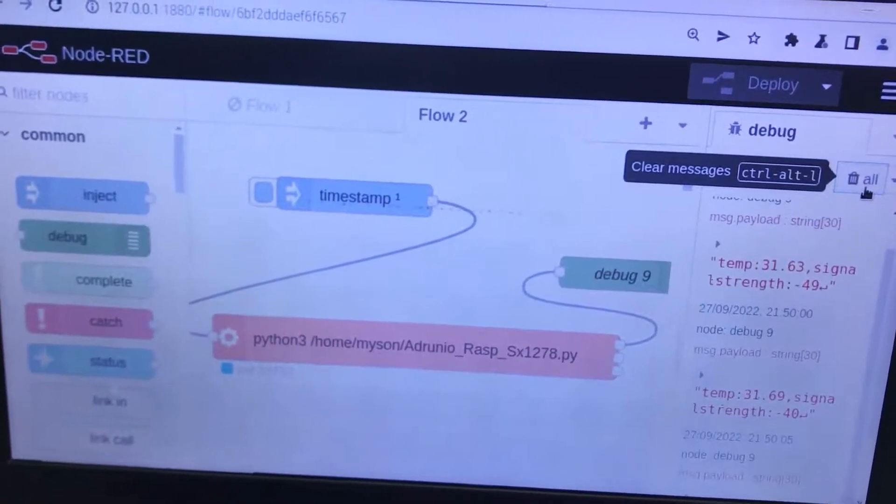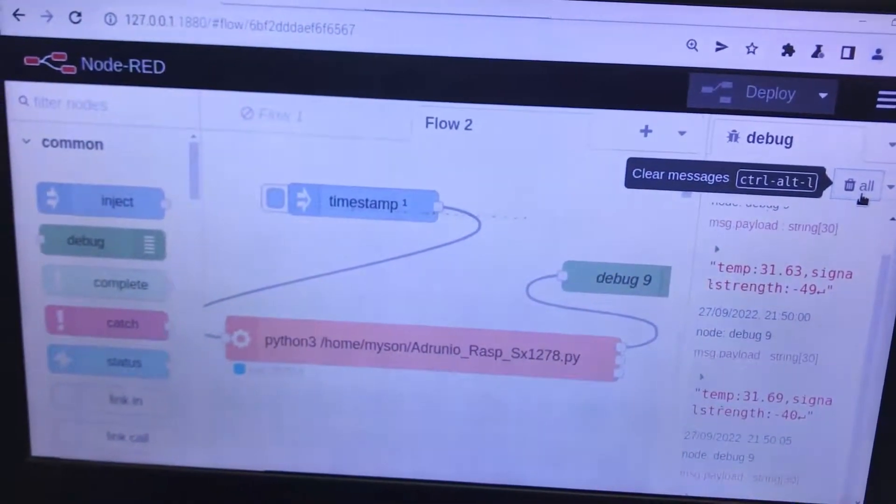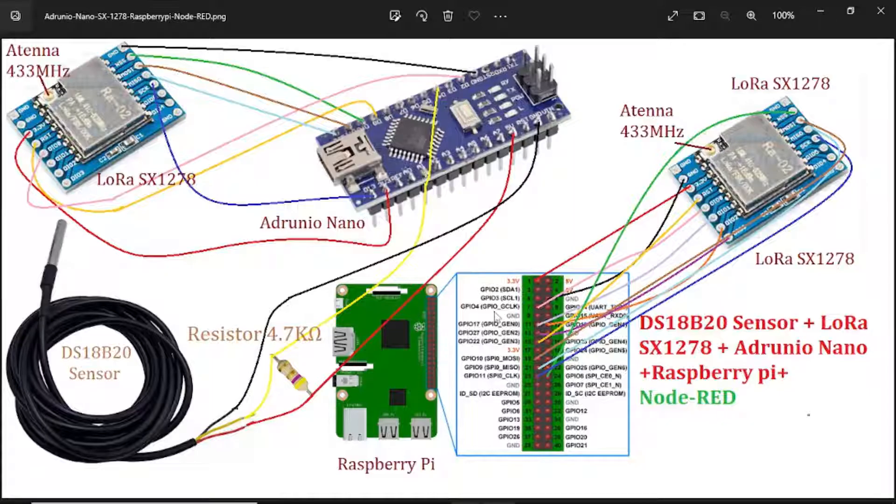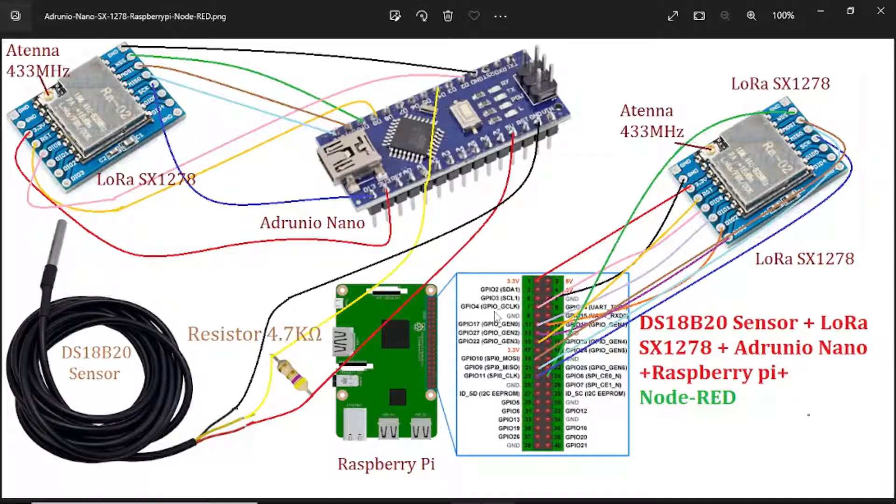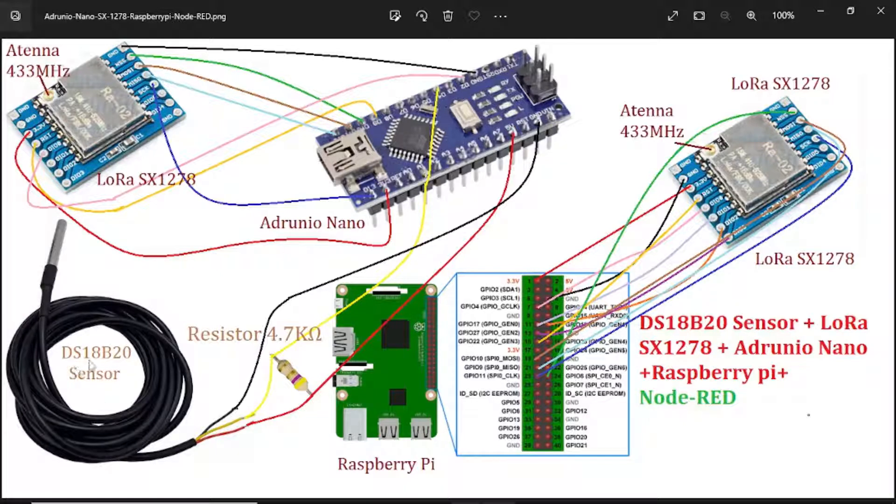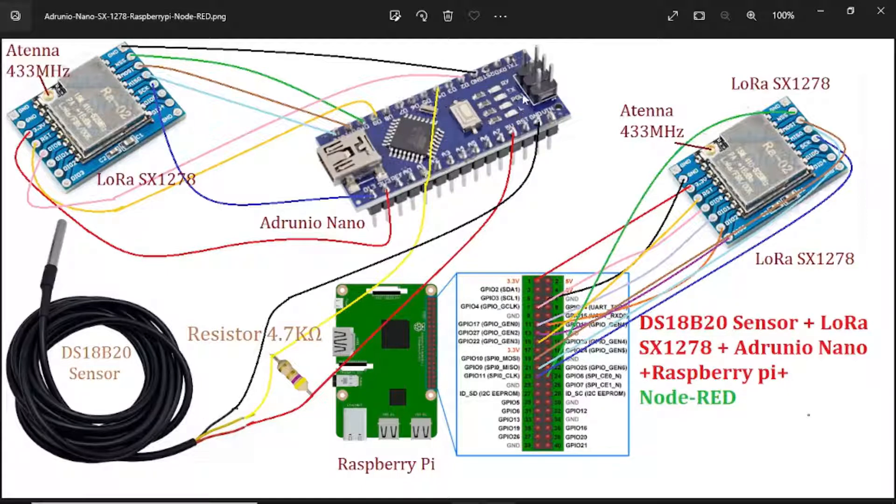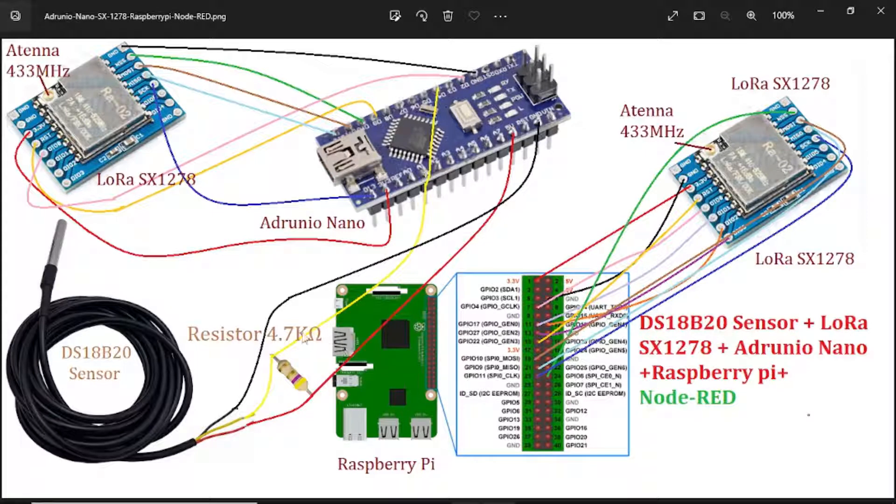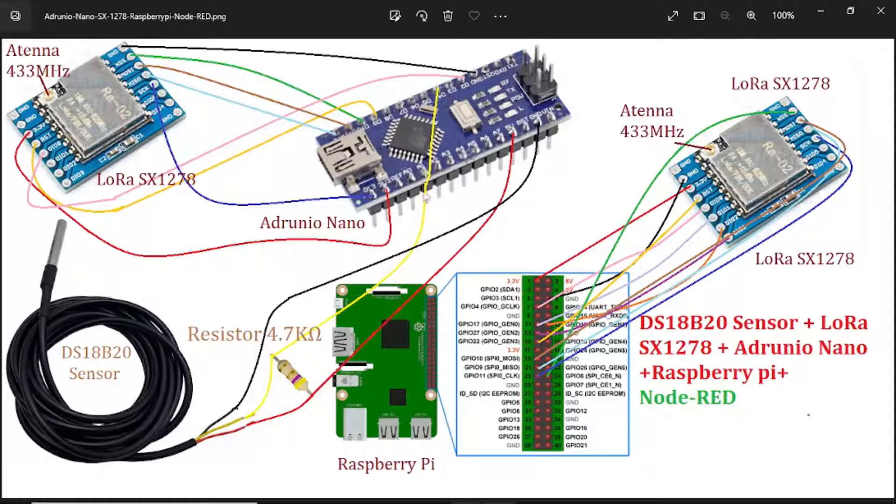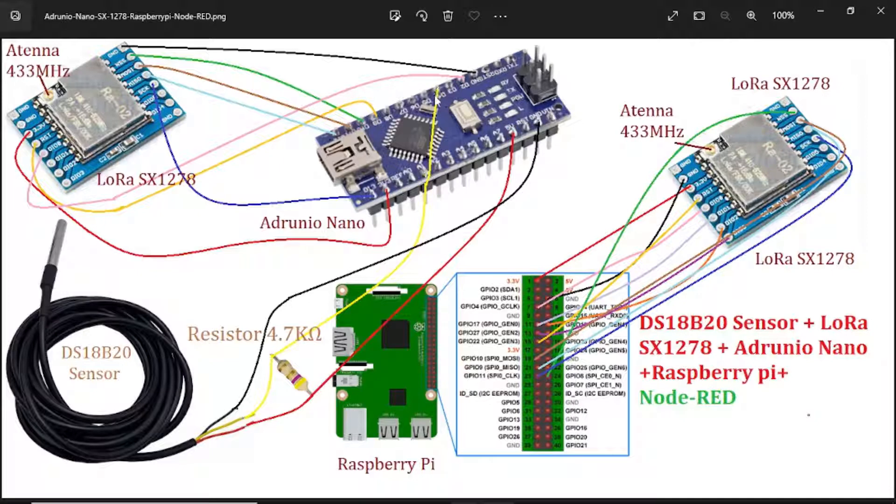Next, we go to wire connections. Here, the temperature sensor DS18B20 connects to the Arduino Nano. We need the resistor here for the same logic level. The signal connects to the digital pin on the Arduino Nano.